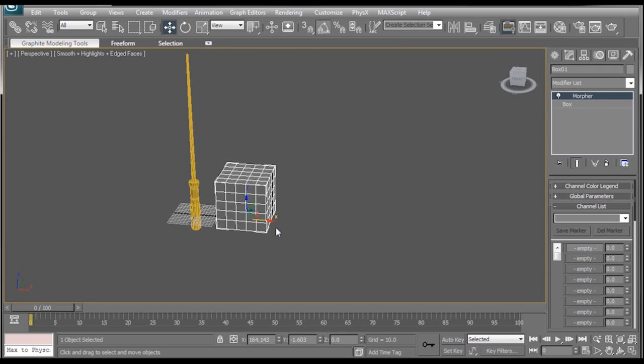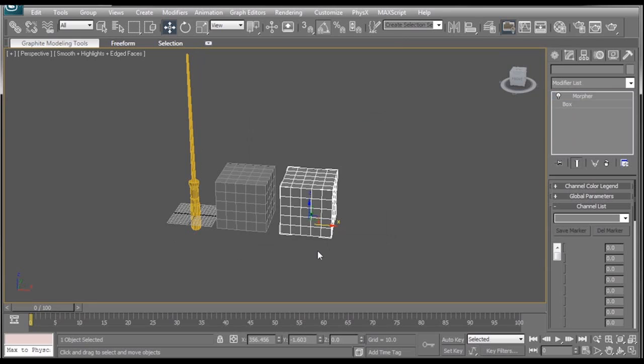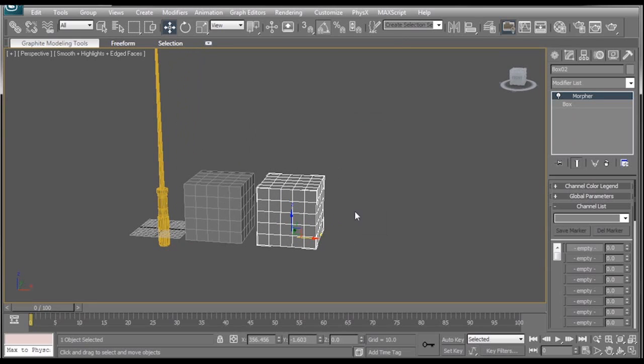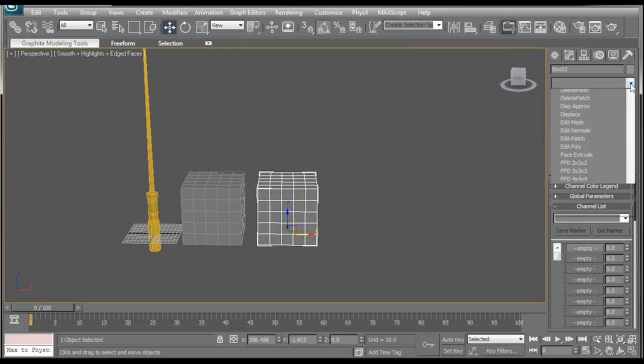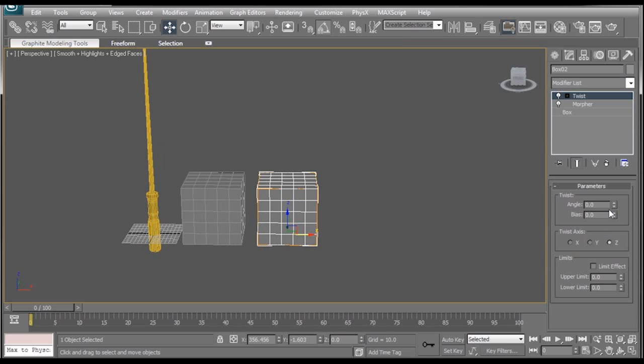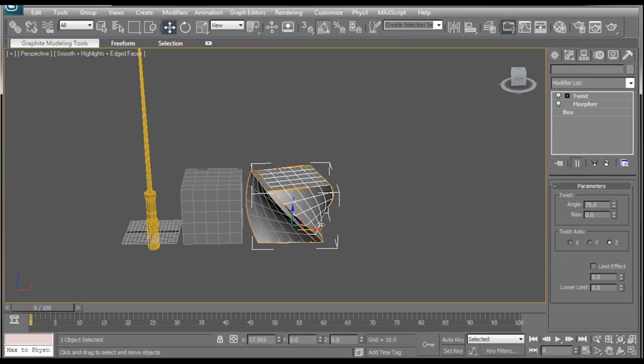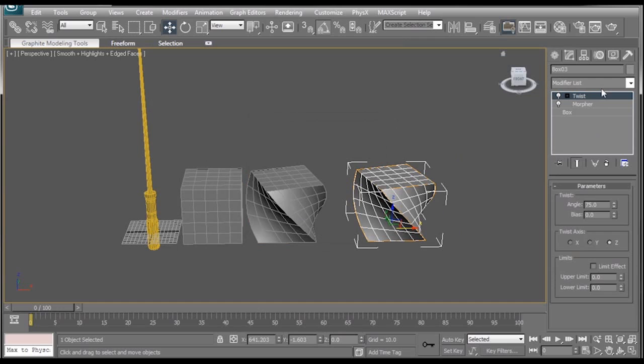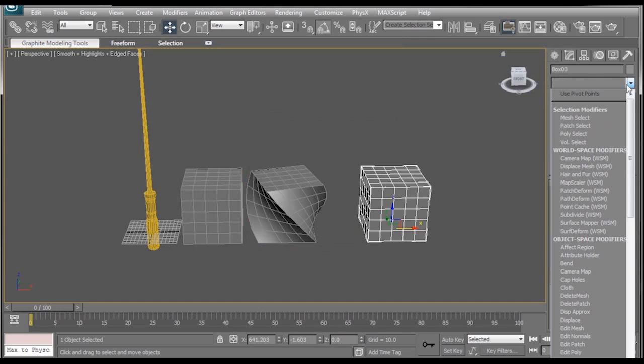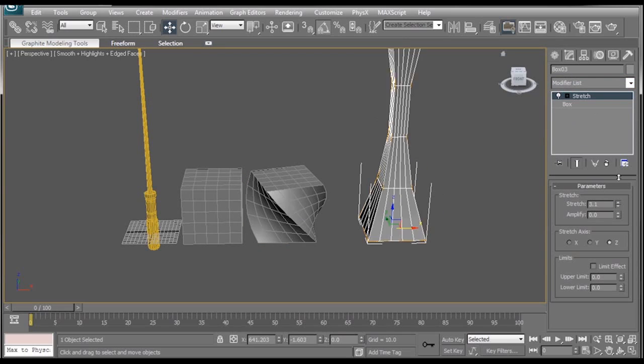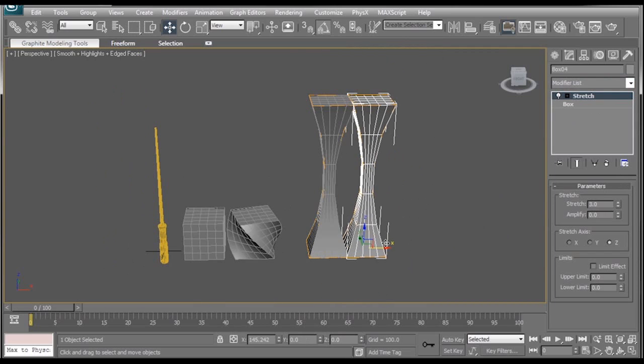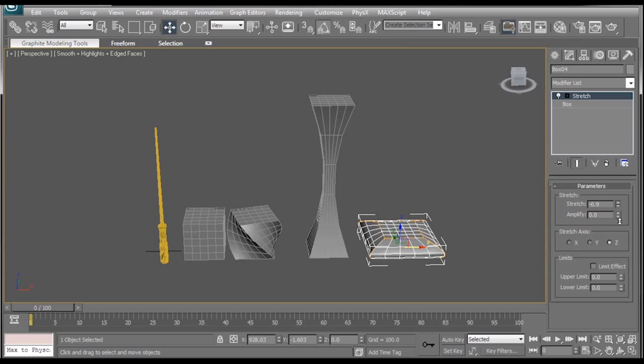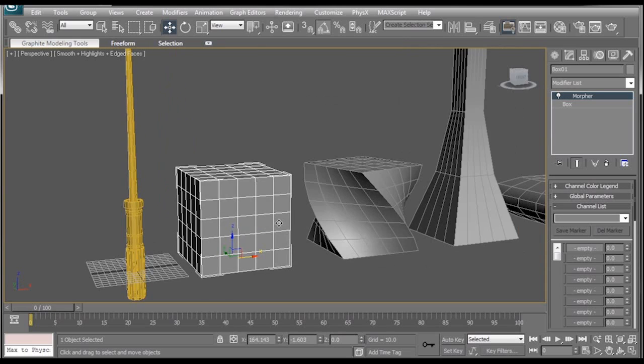Or we could just go over to our Modify tab and apply the Morpher to it. So the way the Morpher modifier works is you have to duplicate the object you want to morph, and then without adding or subtracting any vertices or polygons from it, you manipulate it. So in here we can add a twist modifier and twist that sucker. And then we can maybe copy him and get rid of twist.